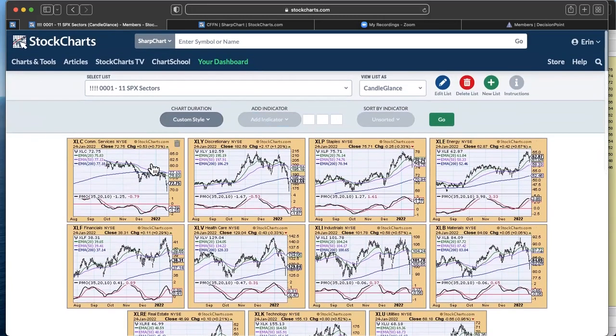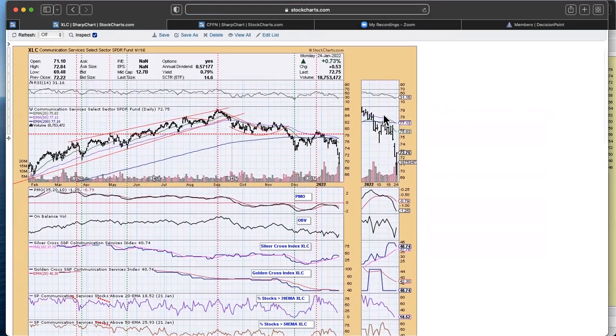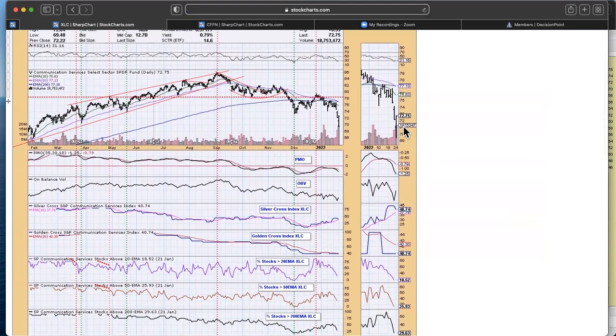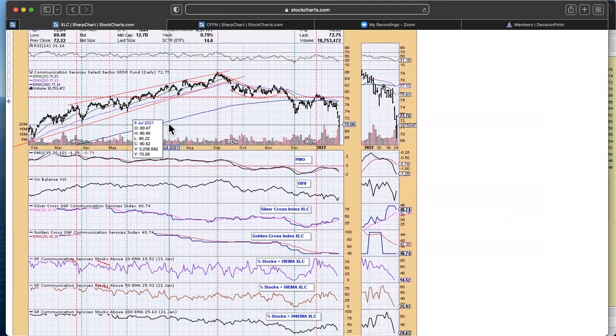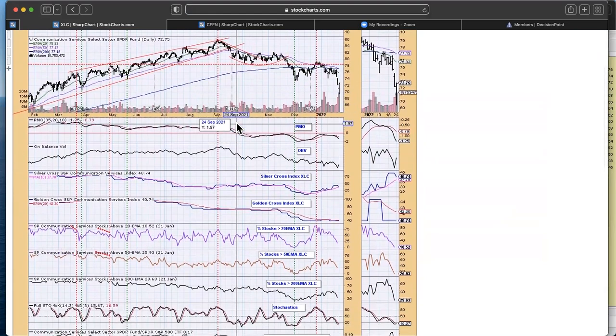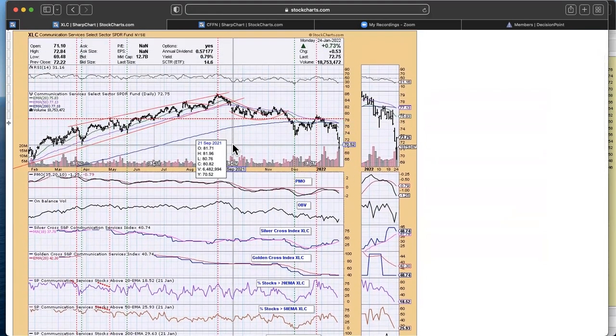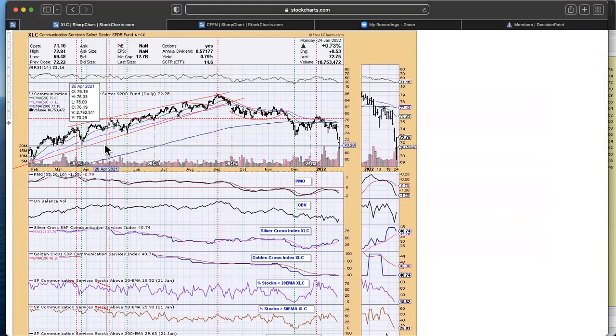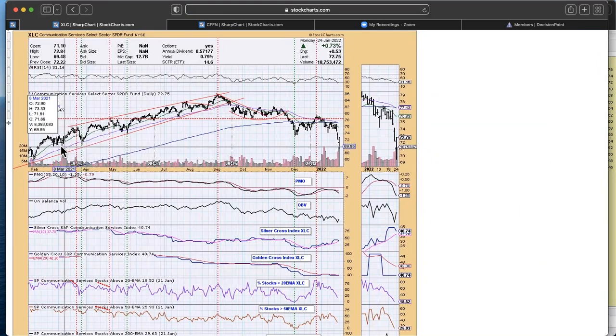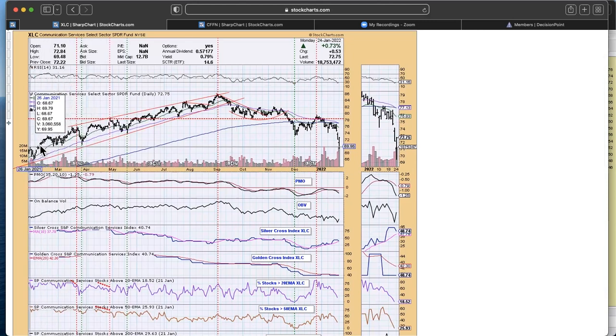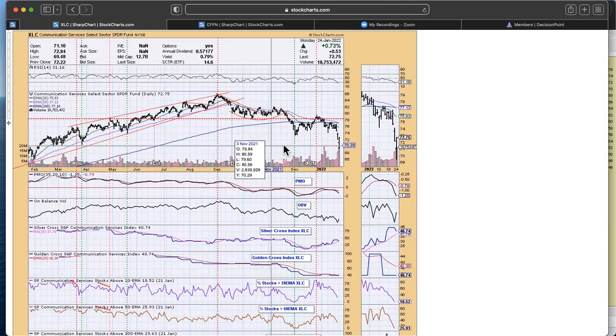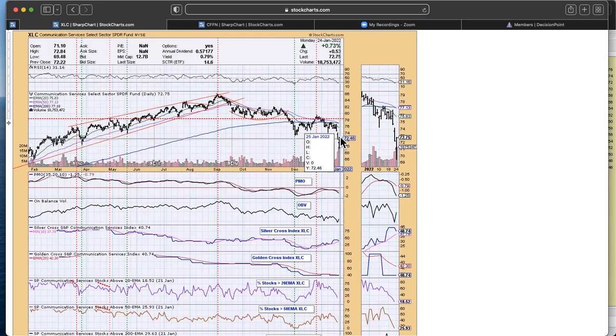I'm going to show you XLC because we did talk about that recently today. We got that death cross on XLC. You can see where the 50 has crossed below that 200. I'm noticing too that on a lot of my charts, I'm having to pull up an extra couple months just to find the support levels. Currently we do have a support level here on comm services, right at these lows, this top right in there. And you can see we dipped just below that and then we did rebound.